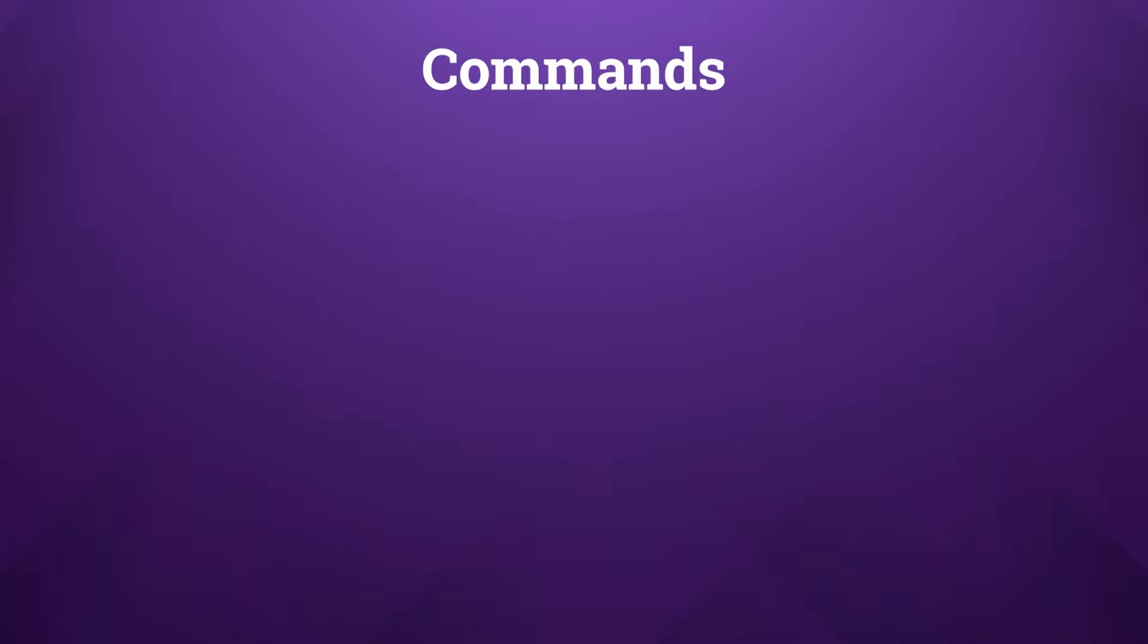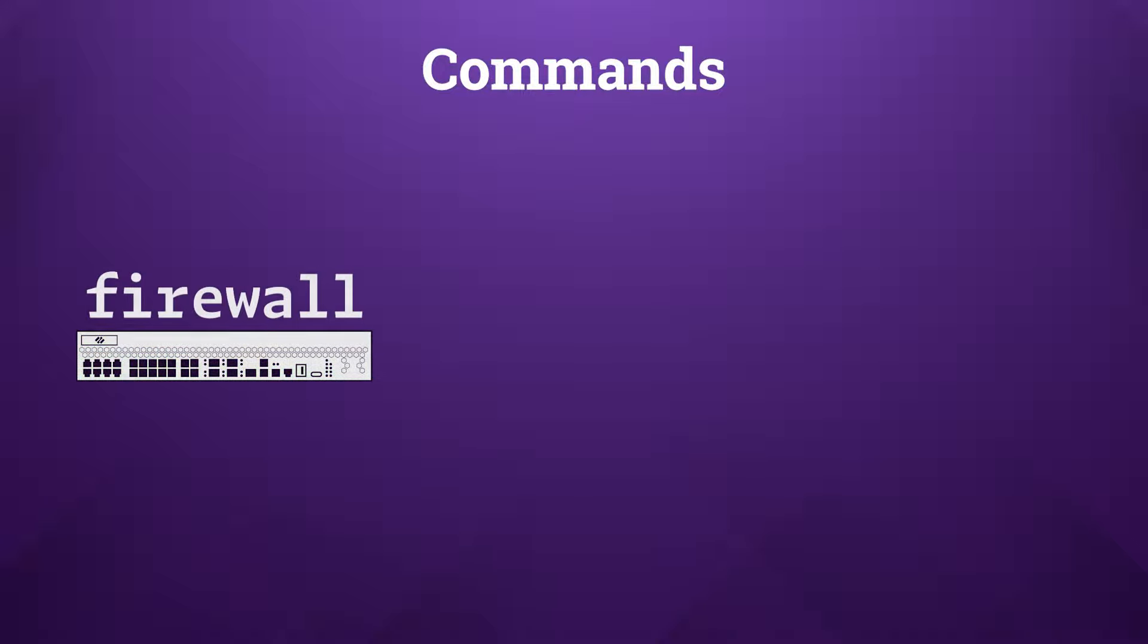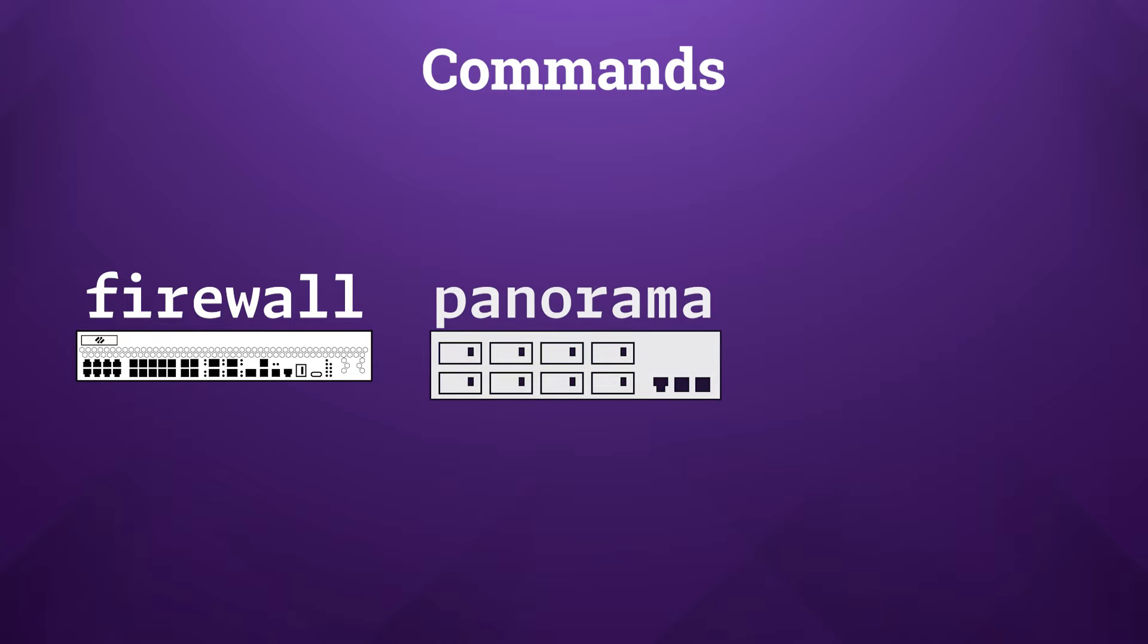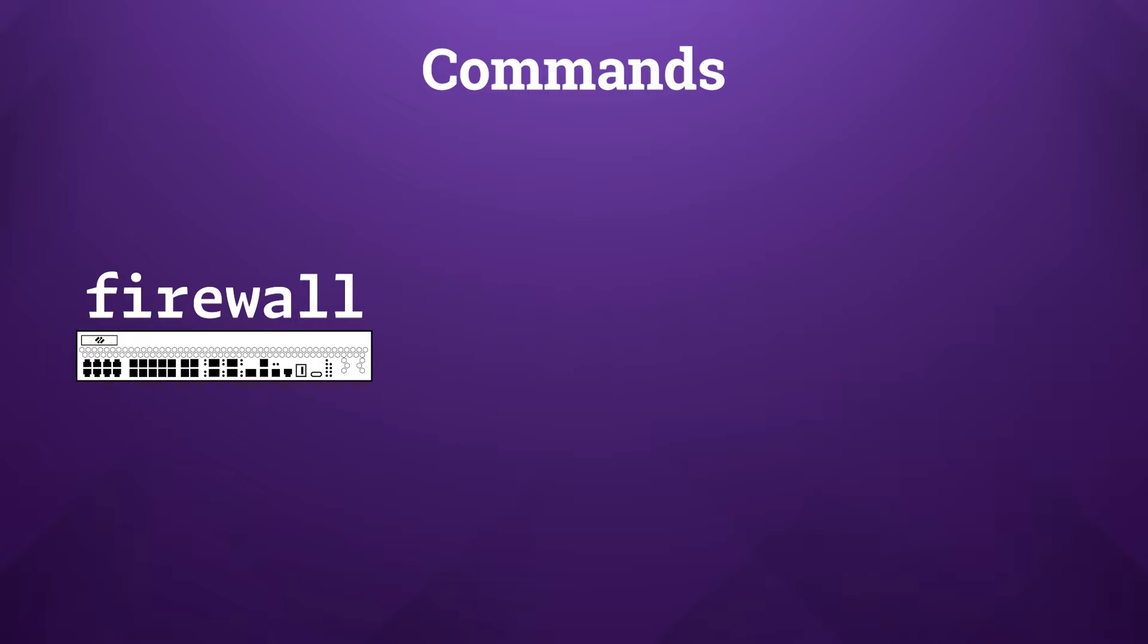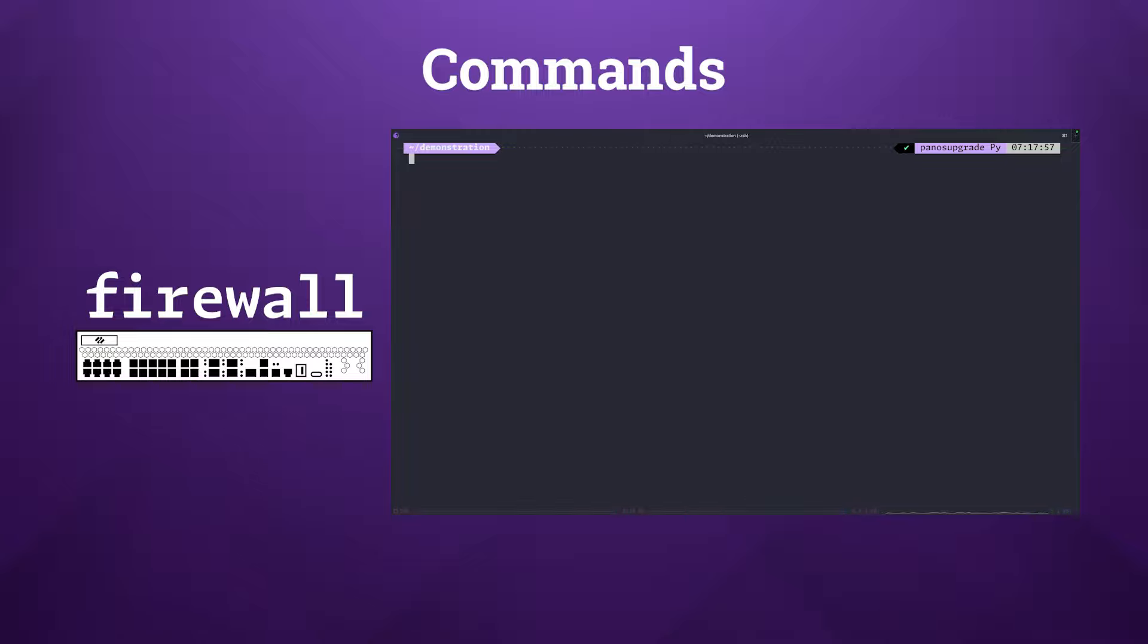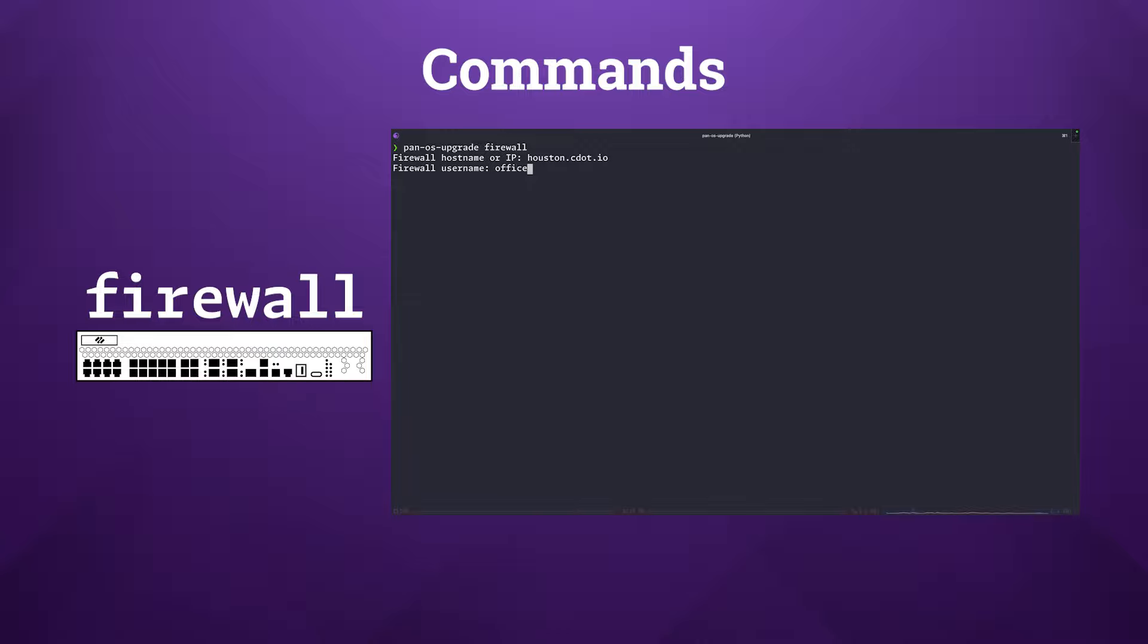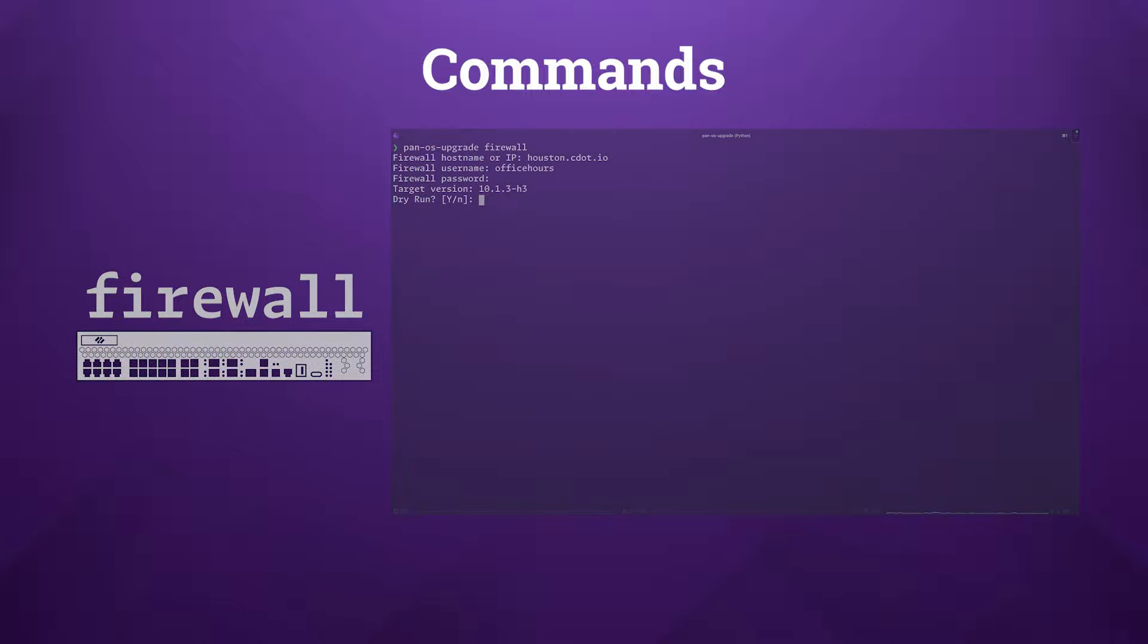In order to effectively utilize the PAN-OS upgrade tool, it's crucial to understand its core subcommands: firewall, panorama, and batch. Each of these commands serves a distinct purpose for the upgrade process, catering to different deployment scenarios. The firewall subcommand is designed for upgrading an individual Palo Alto Networks firewall. When using this command, you'll be prompted to enter specific details about the firewall such as its hostname or IP address, username and password, and the PAN-OS version that you wish to upgrade to. This subcommand is ideal for targeted upgrades when you're focusing on a single standalone device or when the firewall is not managed by panorama.